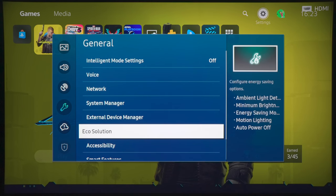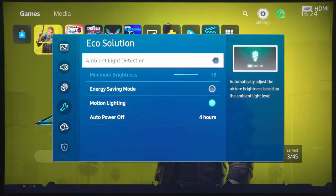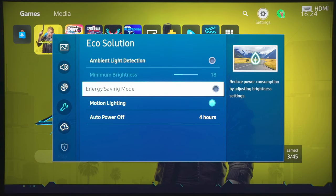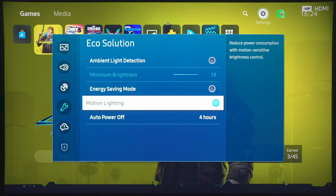The first thing to do is to go into EcoSolution and turn ambient light detection off, because basically what this will be doing is to adjust the brightness on screen, depending on the ambient light that is detected by the light sensor on the television, and this will automatically adjust the luminance on screen, and that is not really what we want if we want an accurate picture.